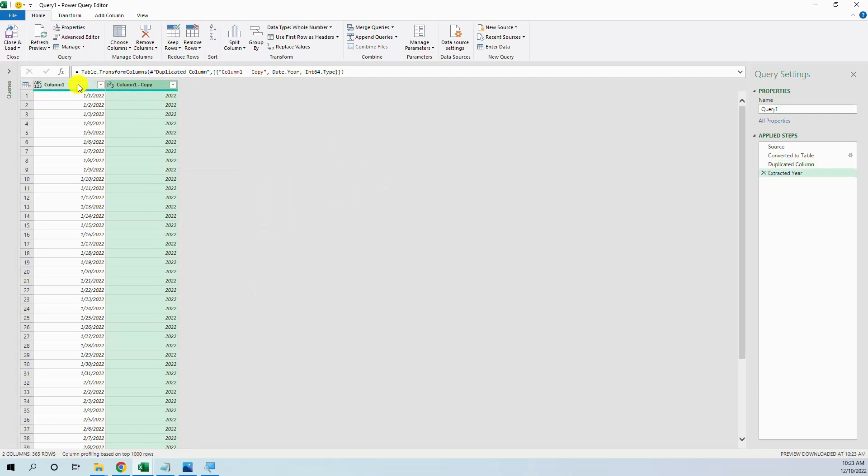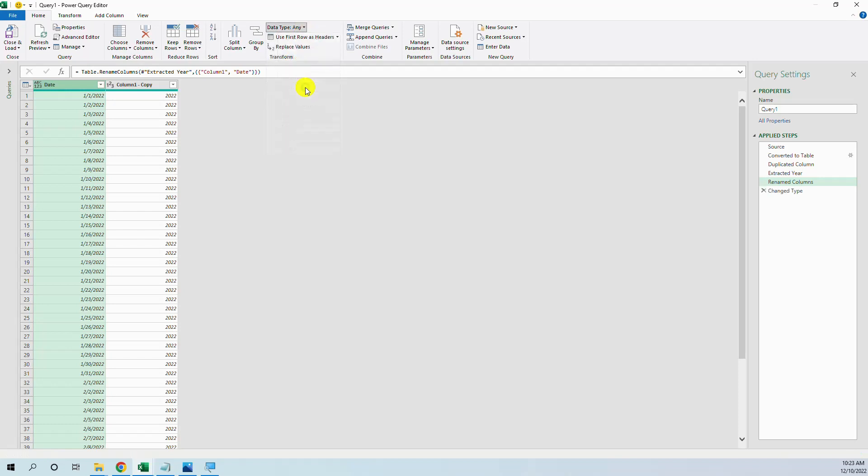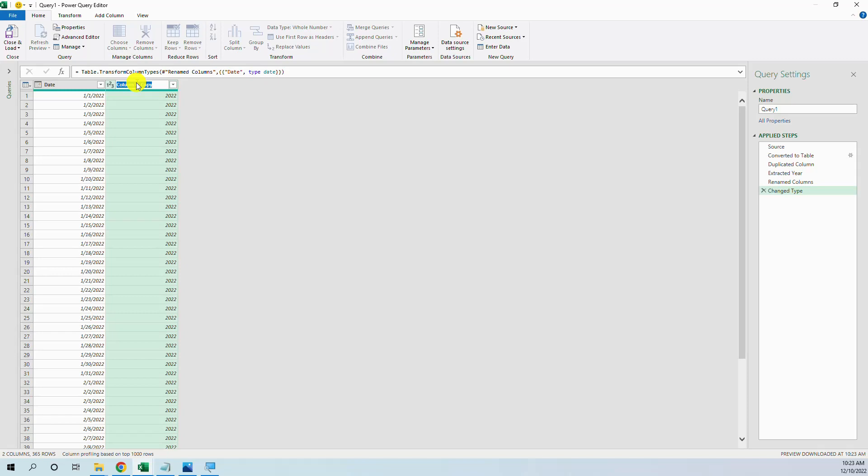What we can do is in the original column, call it date, and change the data type as a date. Okay, this would be here.